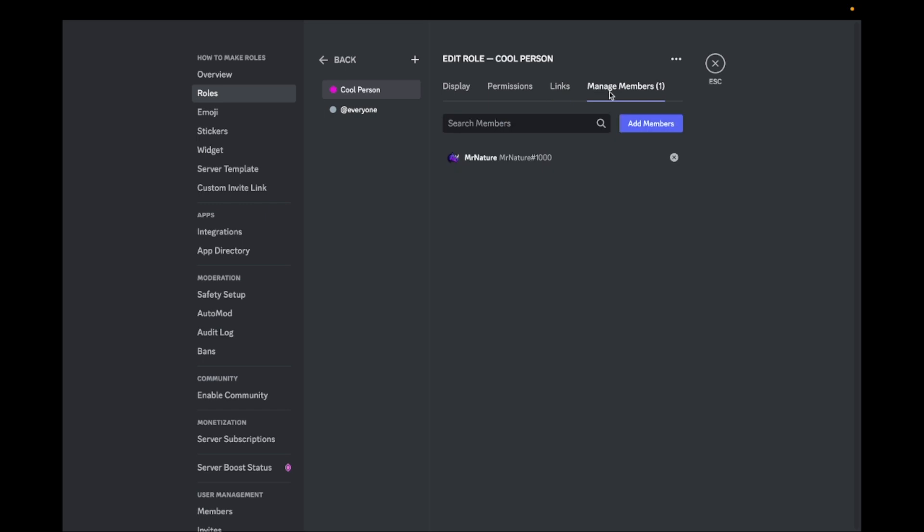The last section is called Manage Members. Here you can give members the role or remove the role from the members.